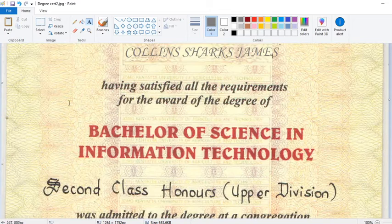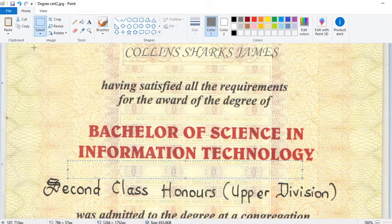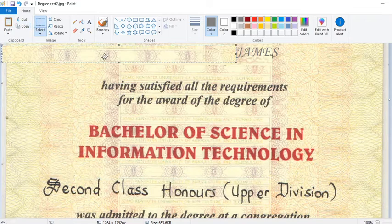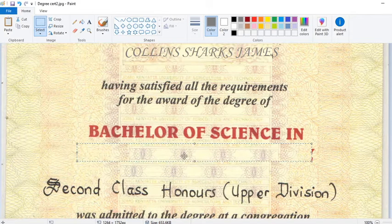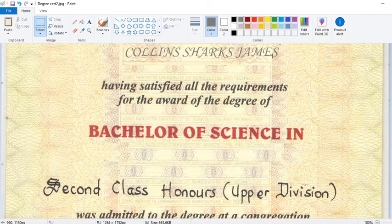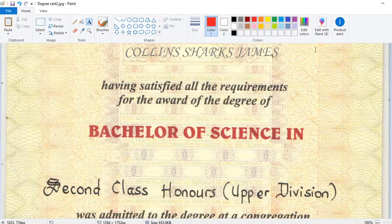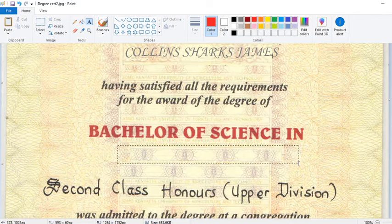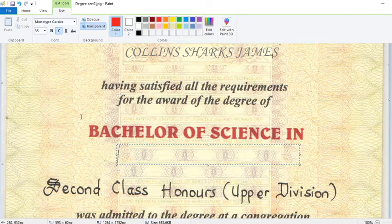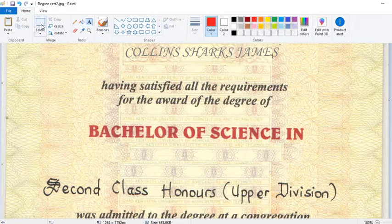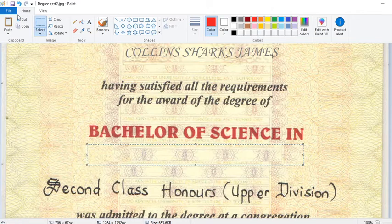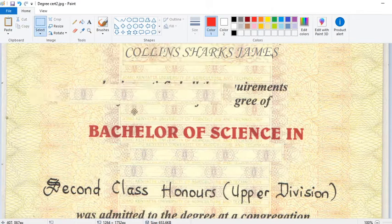Now I want to change this field to read 'Bachelor of Science in Computer Science.' So I go and take this background point here, copy and paste, and bring it here to cover the existing text. Then I type 'Bachelor of Science in Computer Science.'